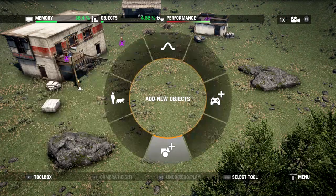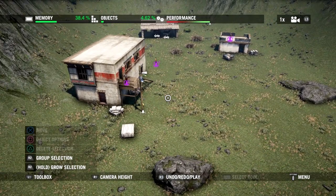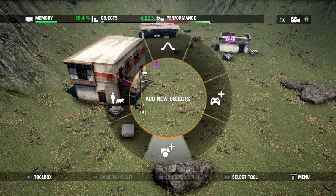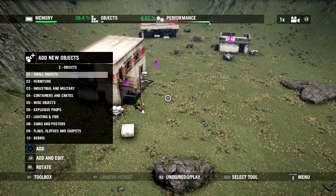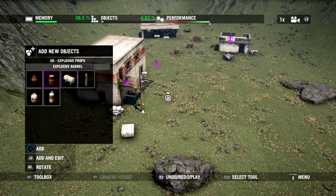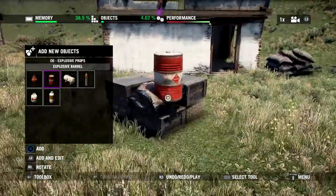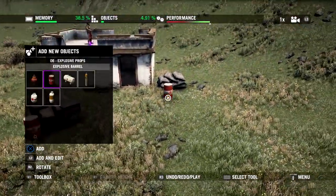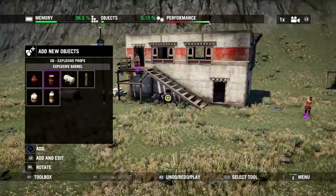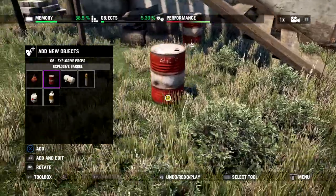Now we can also add some explosive objects to make things more exciting. Returning to Add New Objects and going into Objects, you can see Explosive Props at number 6. We'll grab the red explosive barrel and place a couple around the map. If they get struck during a firefight they'll explode, making things more dynamic.